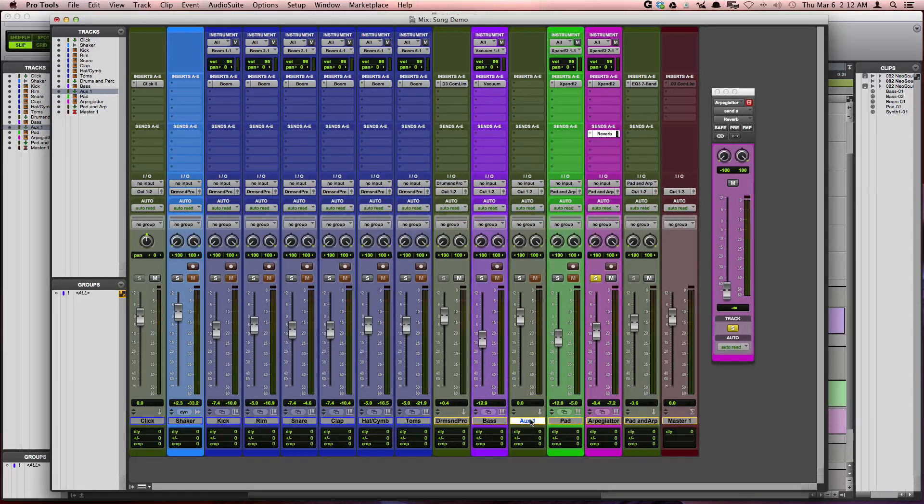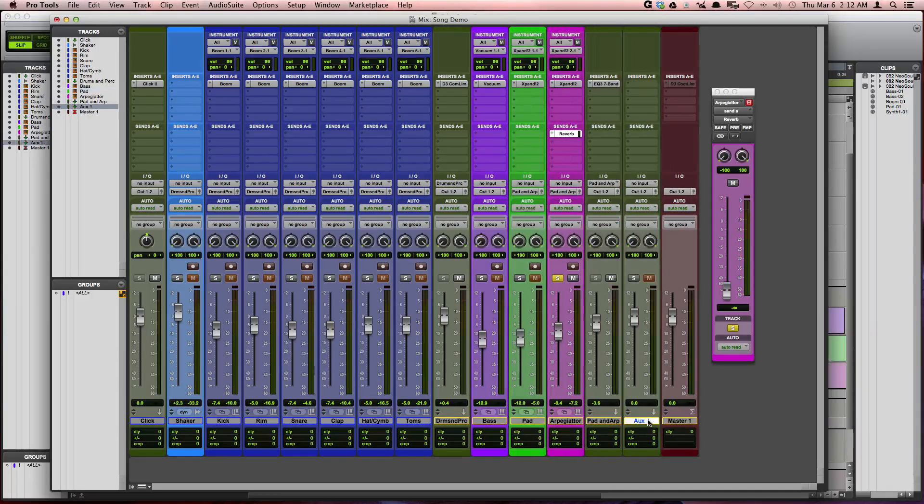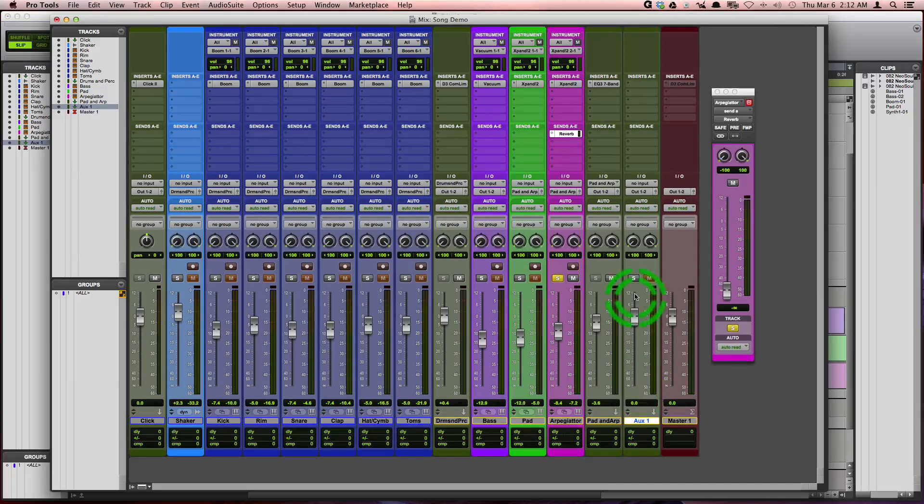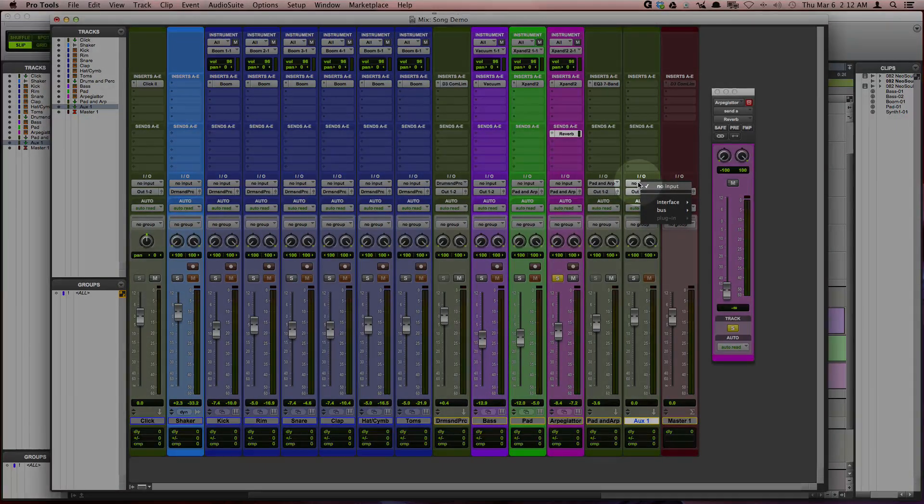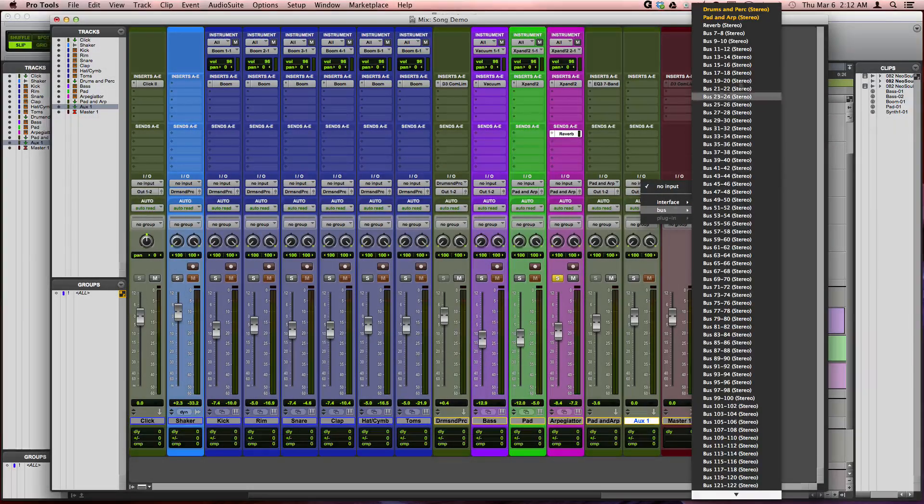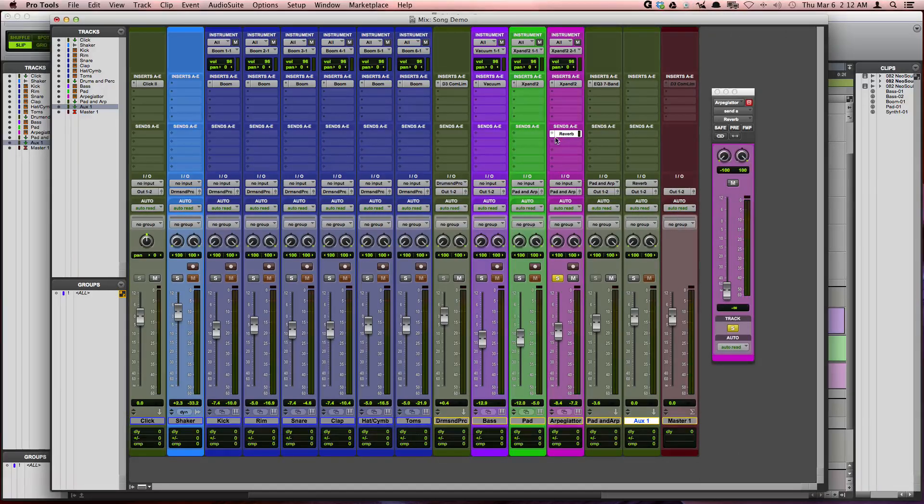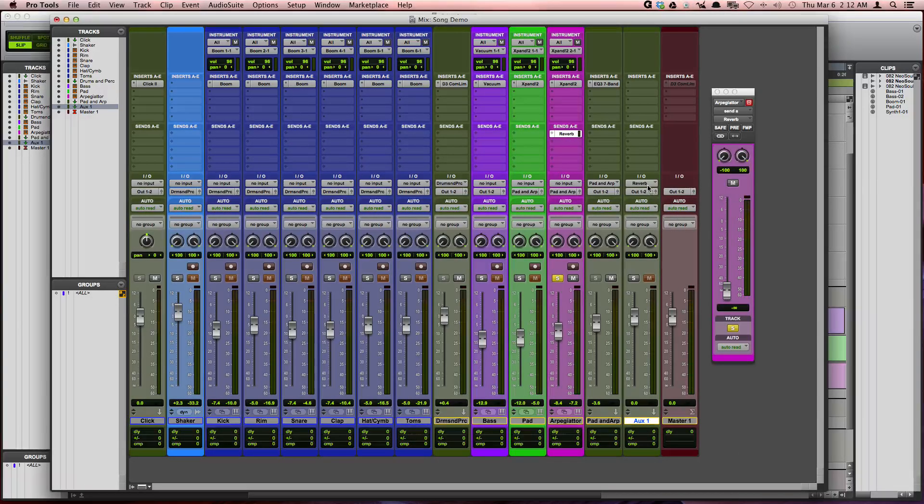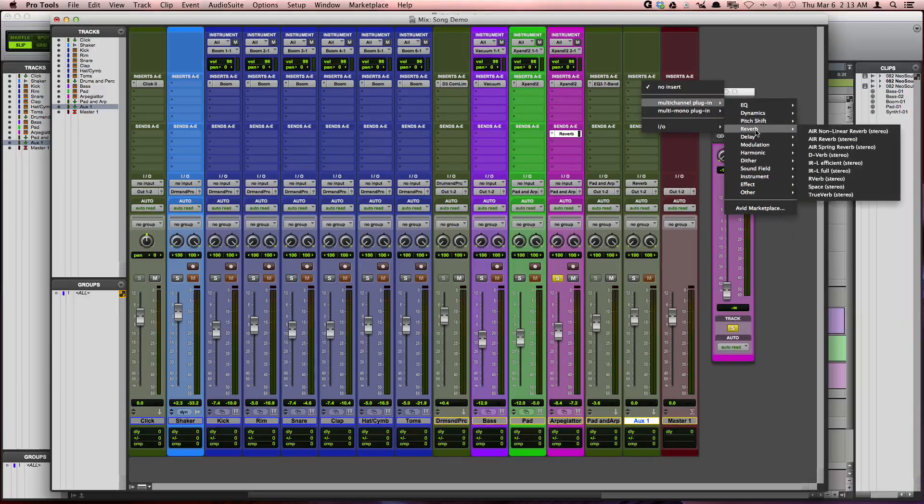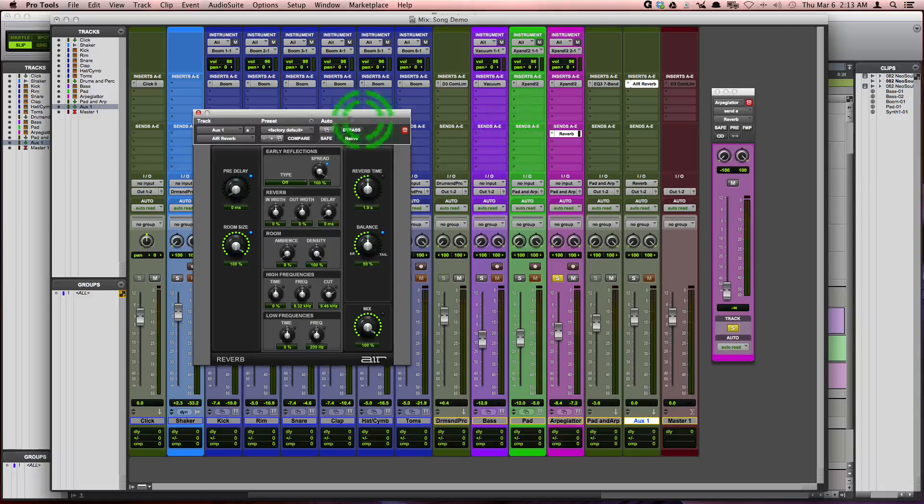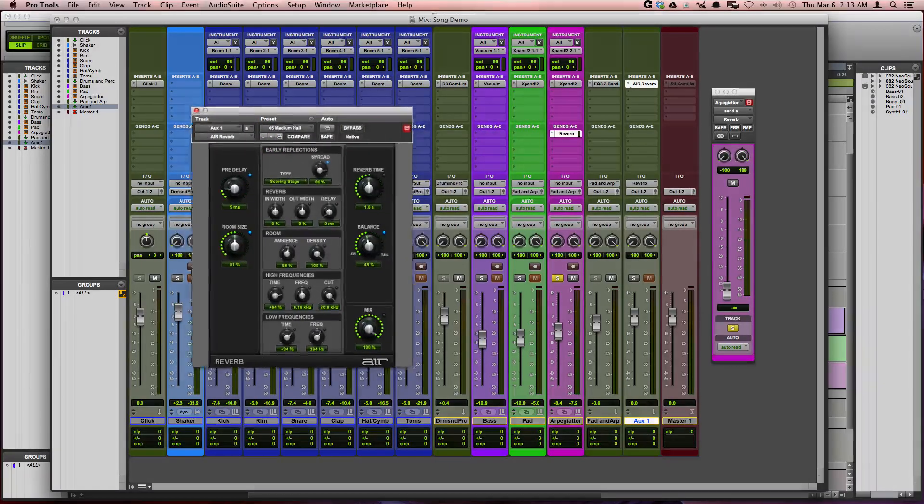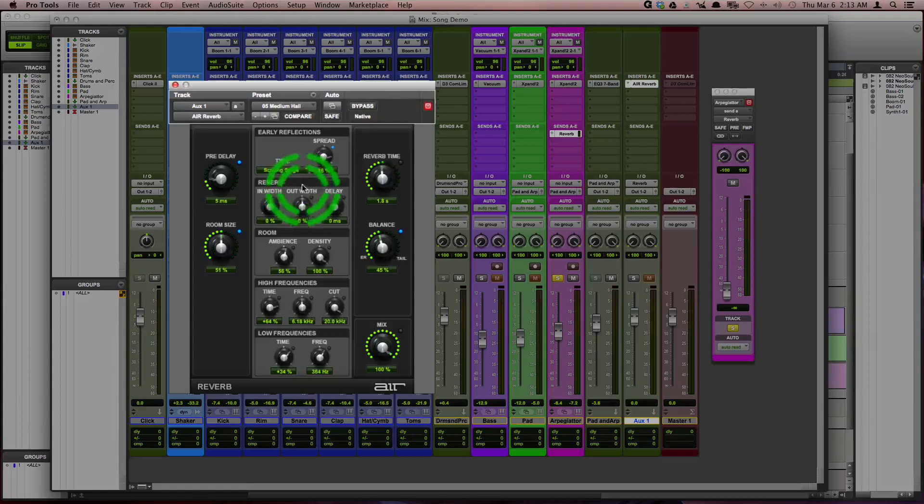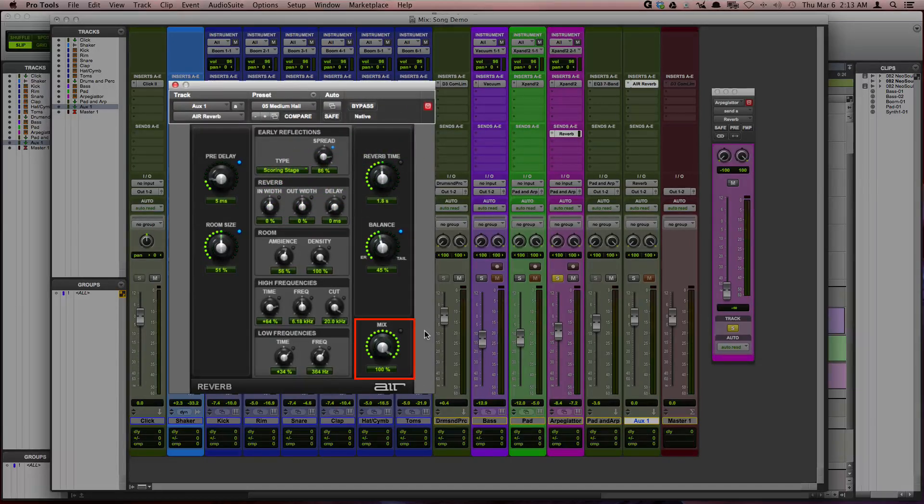And then I'm going to go ahead and drag this track to the end of the row. The next thing we need to do is we need to choose the input for this auxiliary input. And so I'm going to select the same one that I'm using for the send. And then we need to add the reverb effect on here. I'm going to use air reverb and I'm going to choose a preset. I'm going to use medium hall. And I want to make sure that this effect is set to 100% wet, which it is.